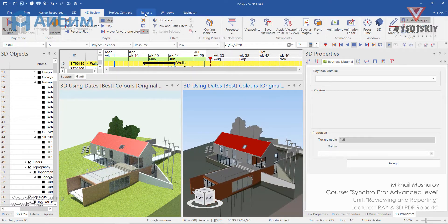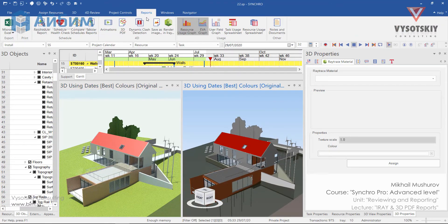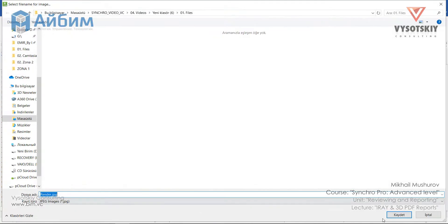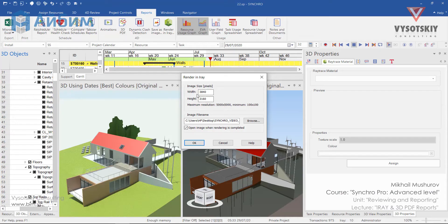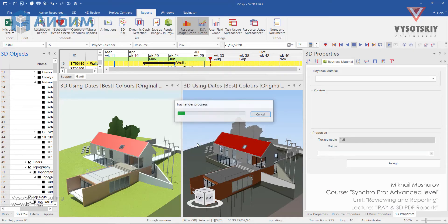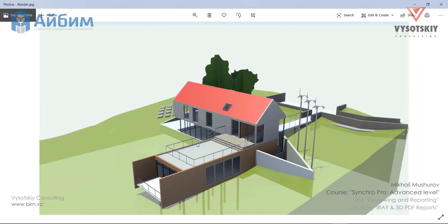Now let's go to the reports tab. If you have an Iray subscription, you should be able to render your image to Iray. Select it, view the name, and specify the resolution. When the export is over, you can enjoy your high-quality image.